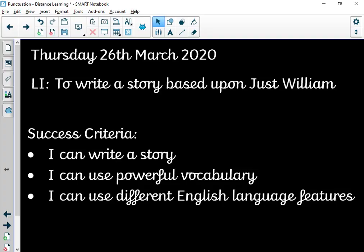Let's look at what I want you to do. Your success criteria is: I can write a story; I can use powerful vocabulary; I can use different English language features. Remember that powerful vocabulary is key — things that we did in our Avengers audio units and other units since. It really engages the reader, makes them want to read more, and helps with that vivid description in their minds.